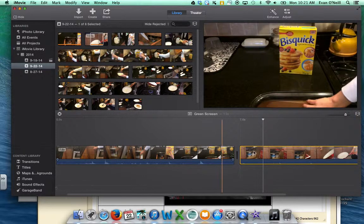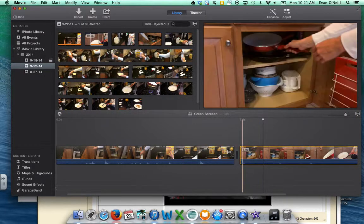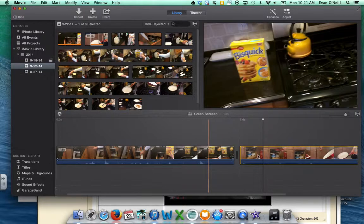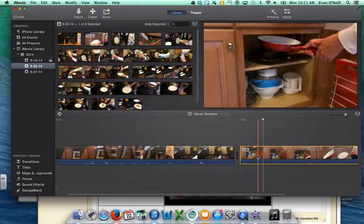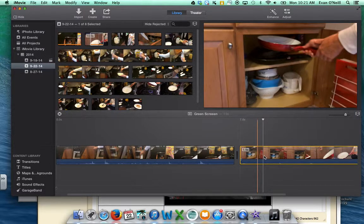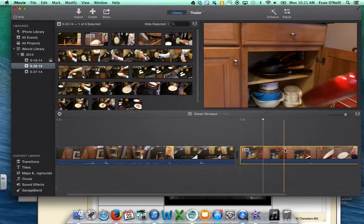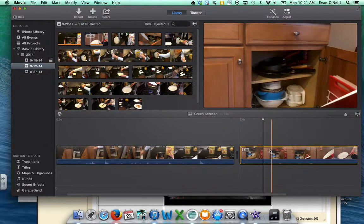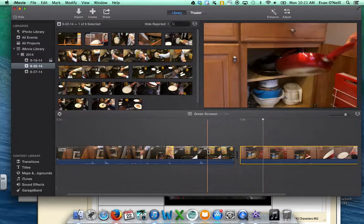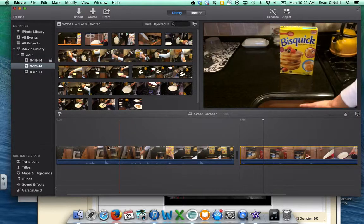Once you have some clips down here in your editing timeline, you can now start to have some fun. We're going to talk about editing clips.